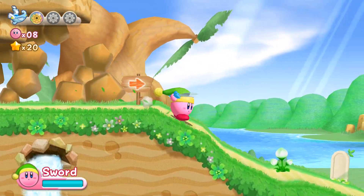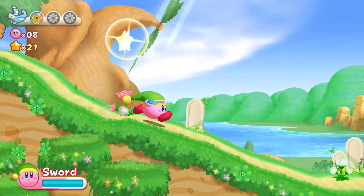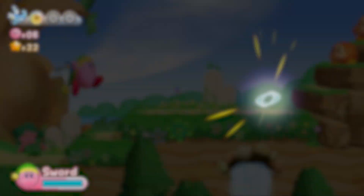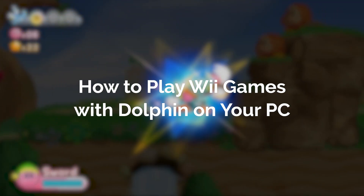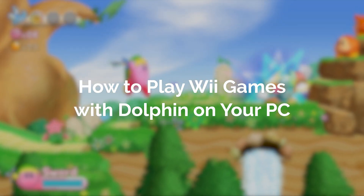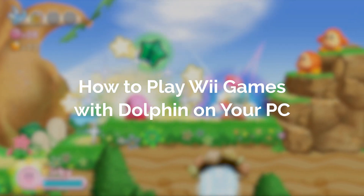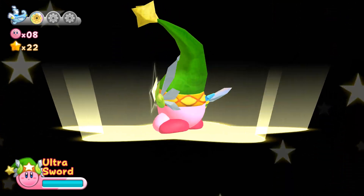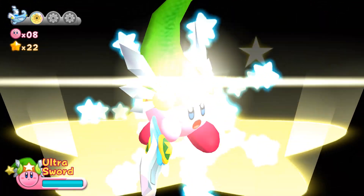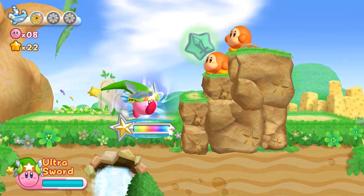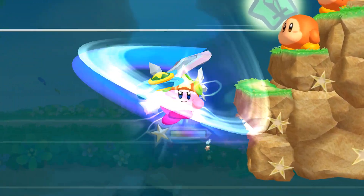Hello everyone, my name's Jack Sorrel and today I'm going to show you how to set up the Dolphin Emulator so you can play Wii games on your PC. I'll also show you how to use a Wii Remote in Dolphin and how to use a Wii sensor bar.